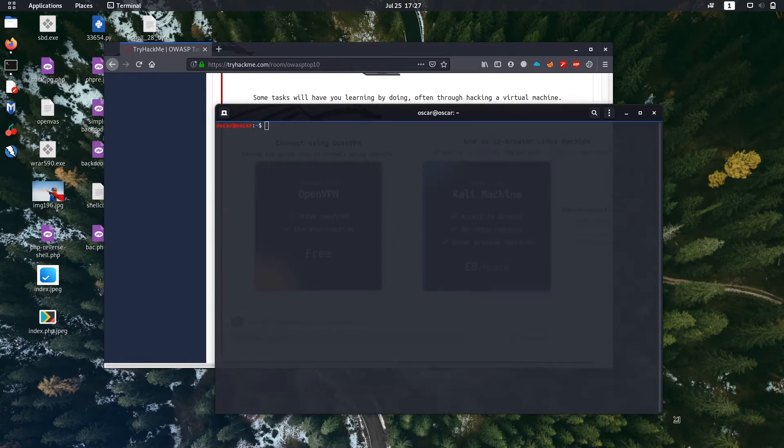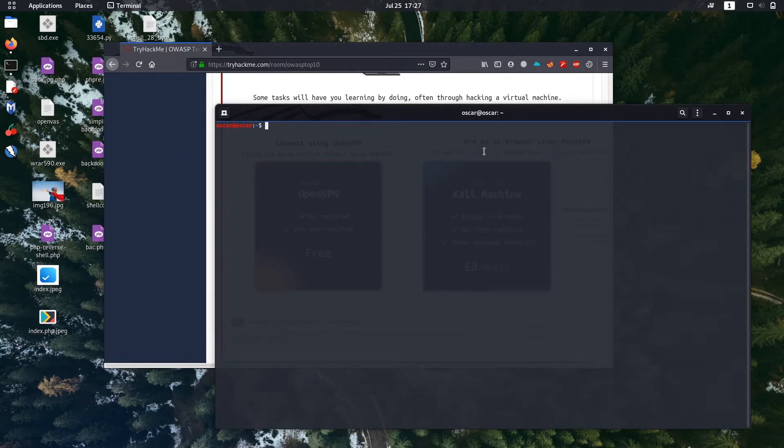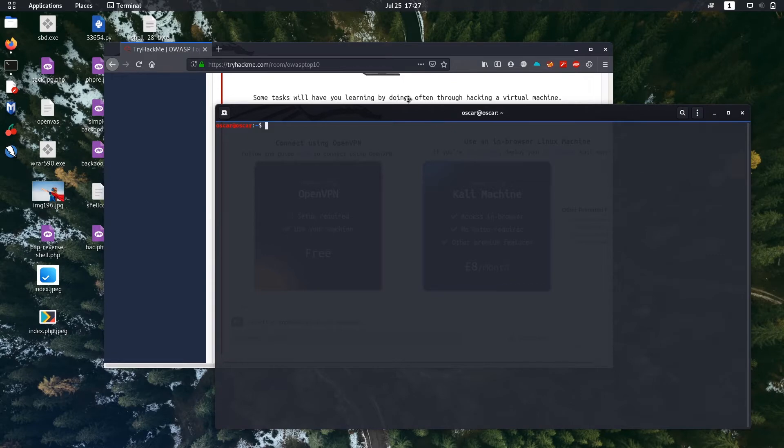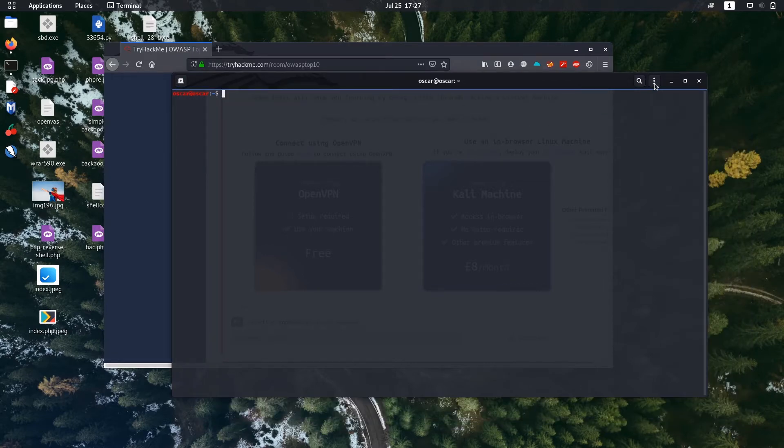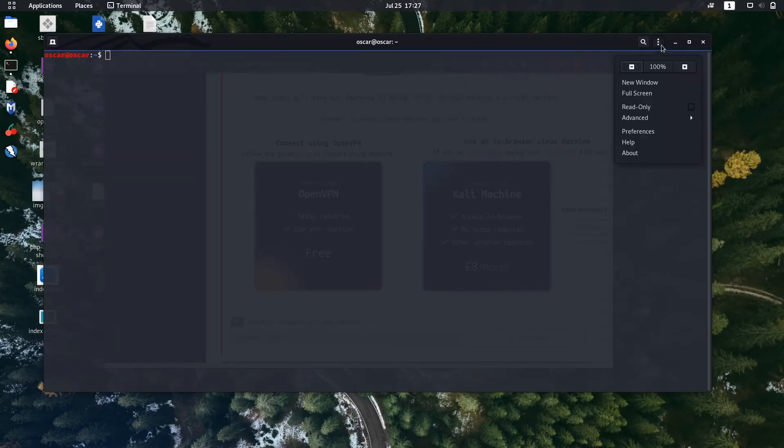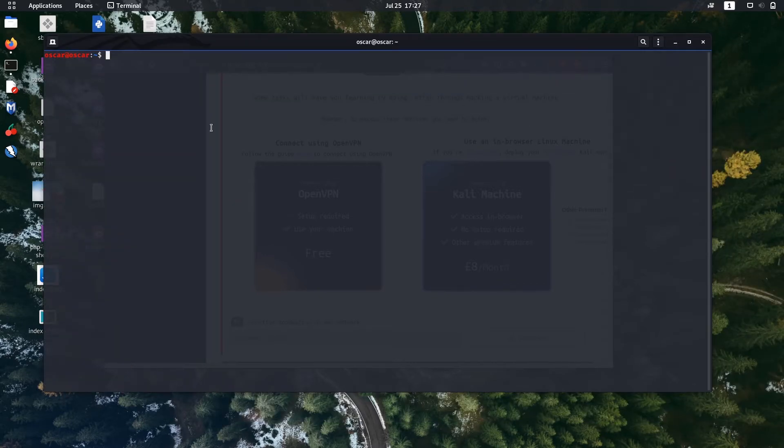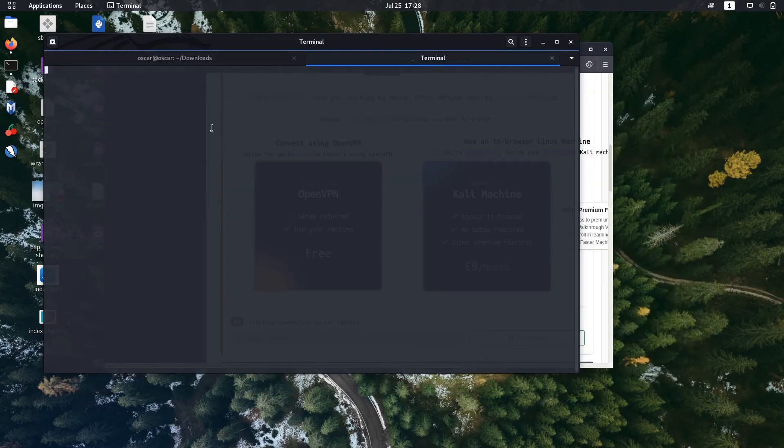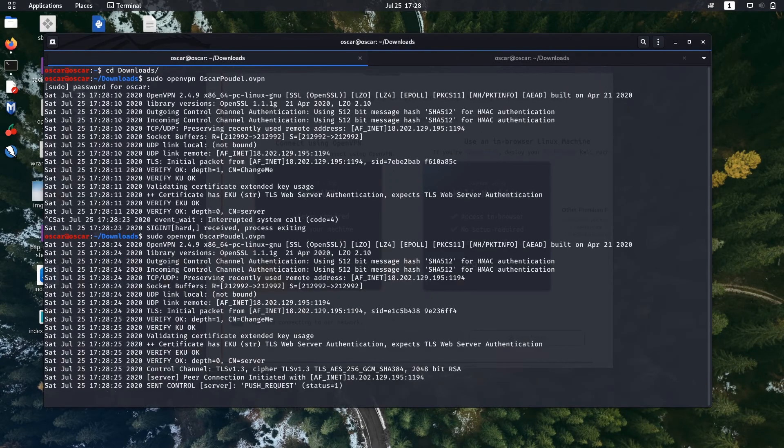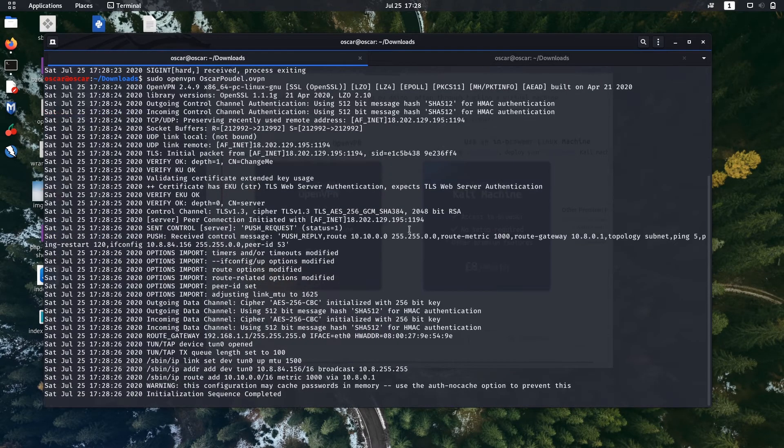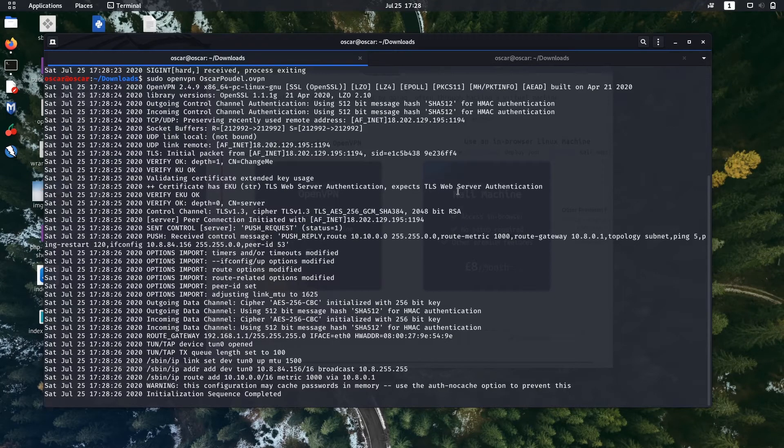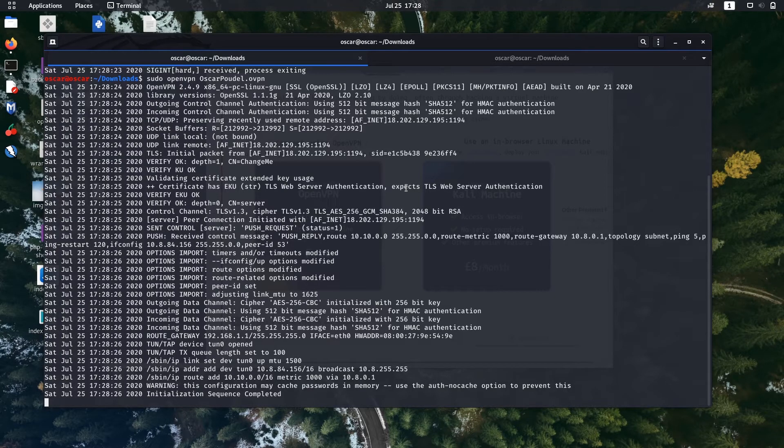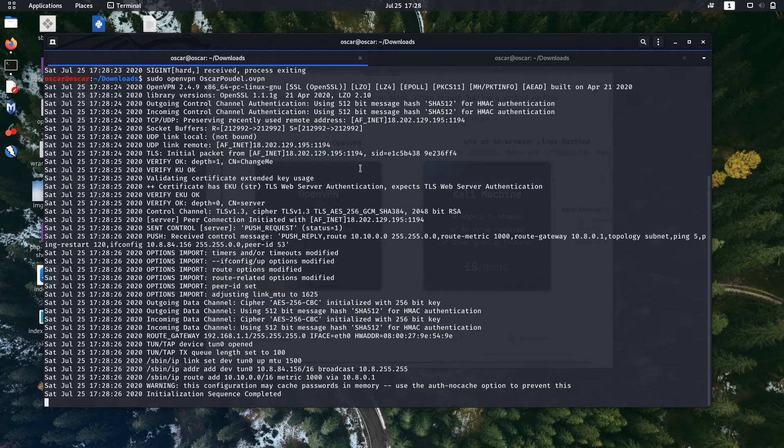I'm going to do that. Just open a terminal. Now I'm connected to OpenVPN and the TryHackMe server.